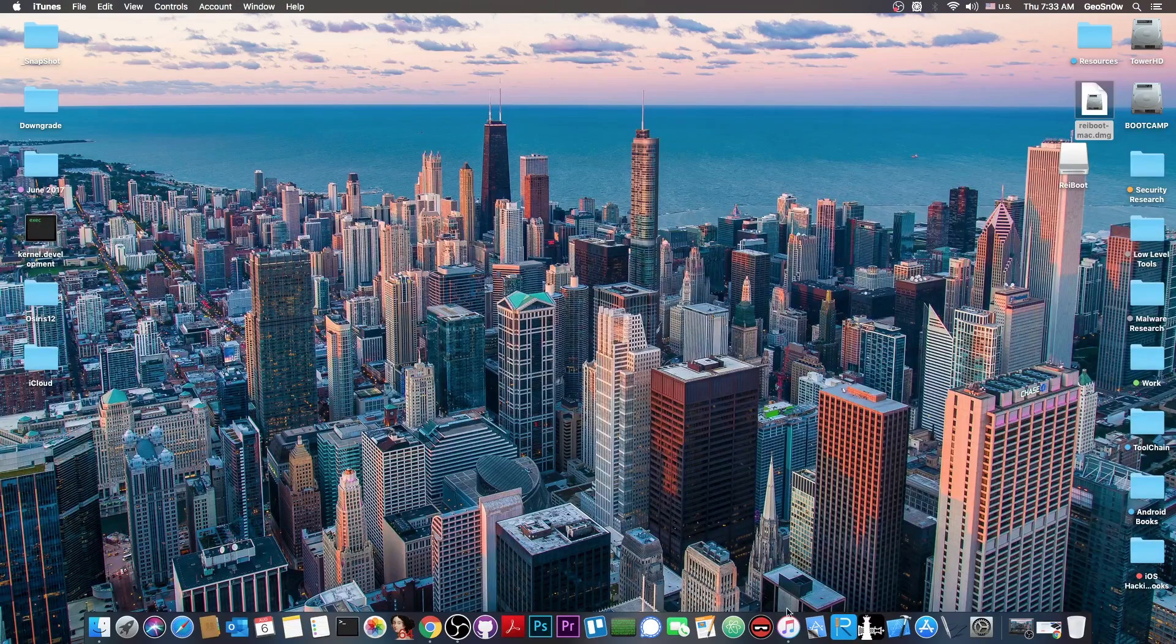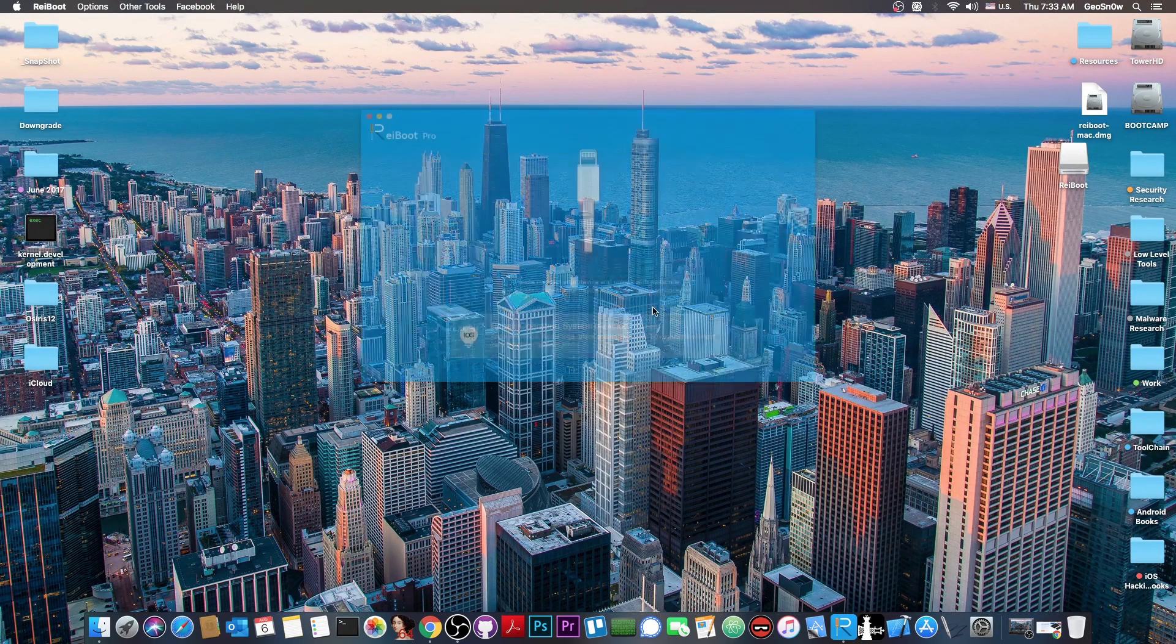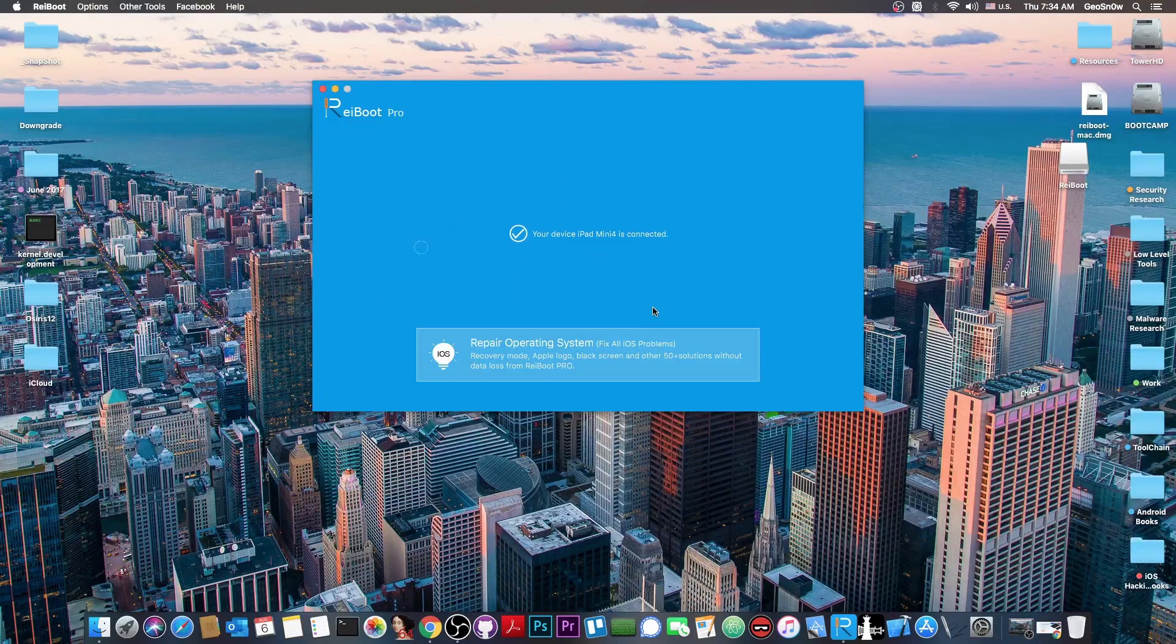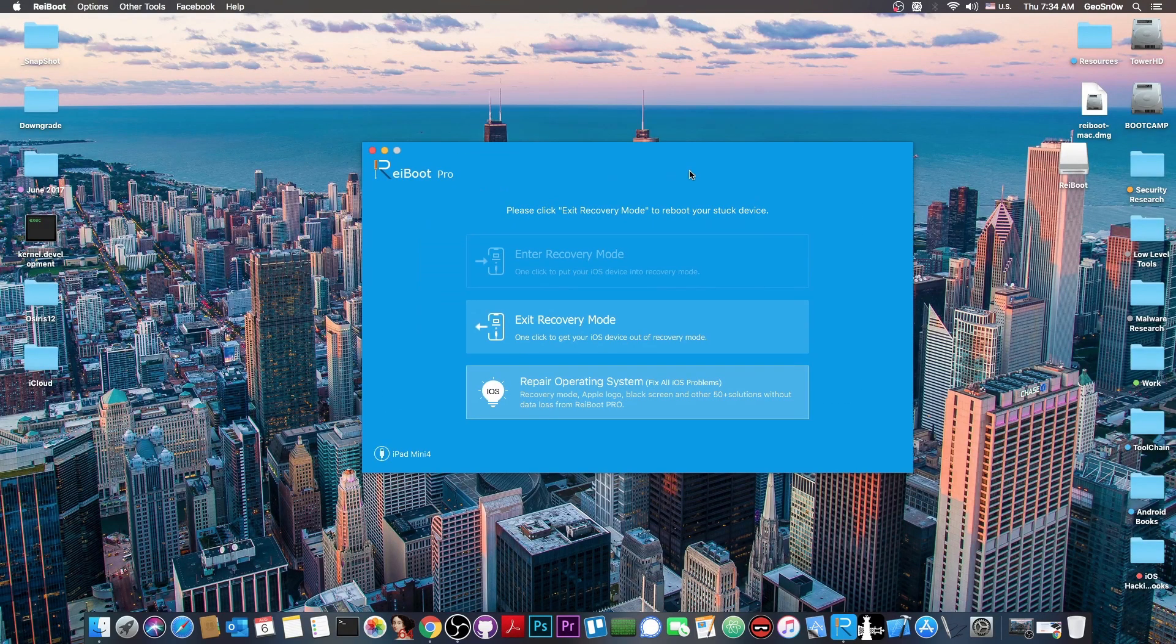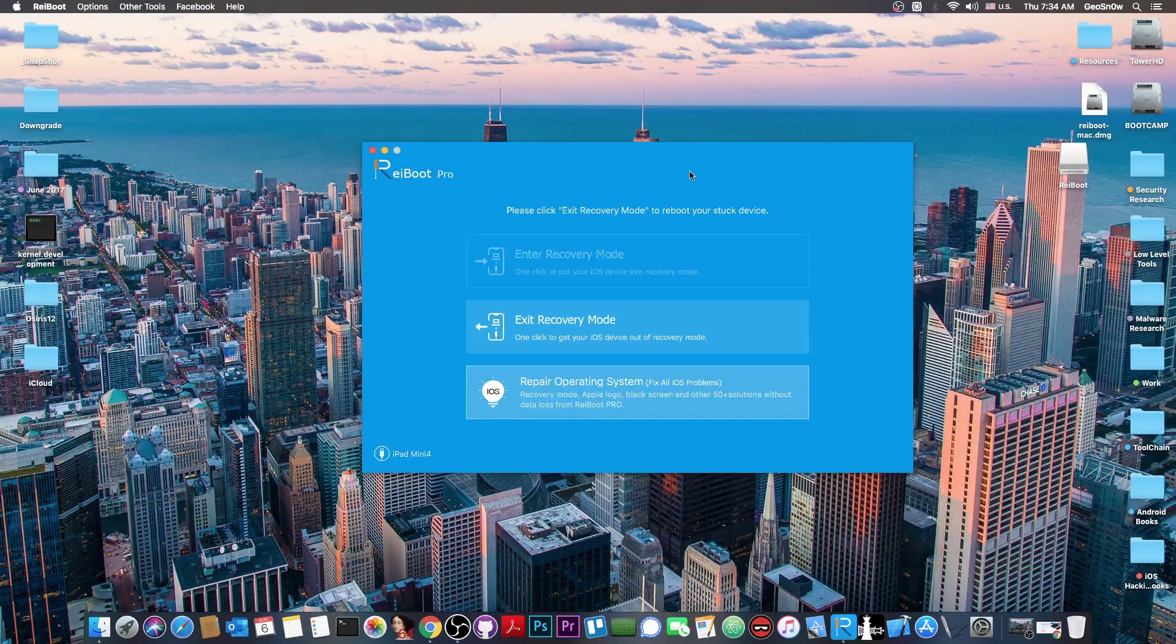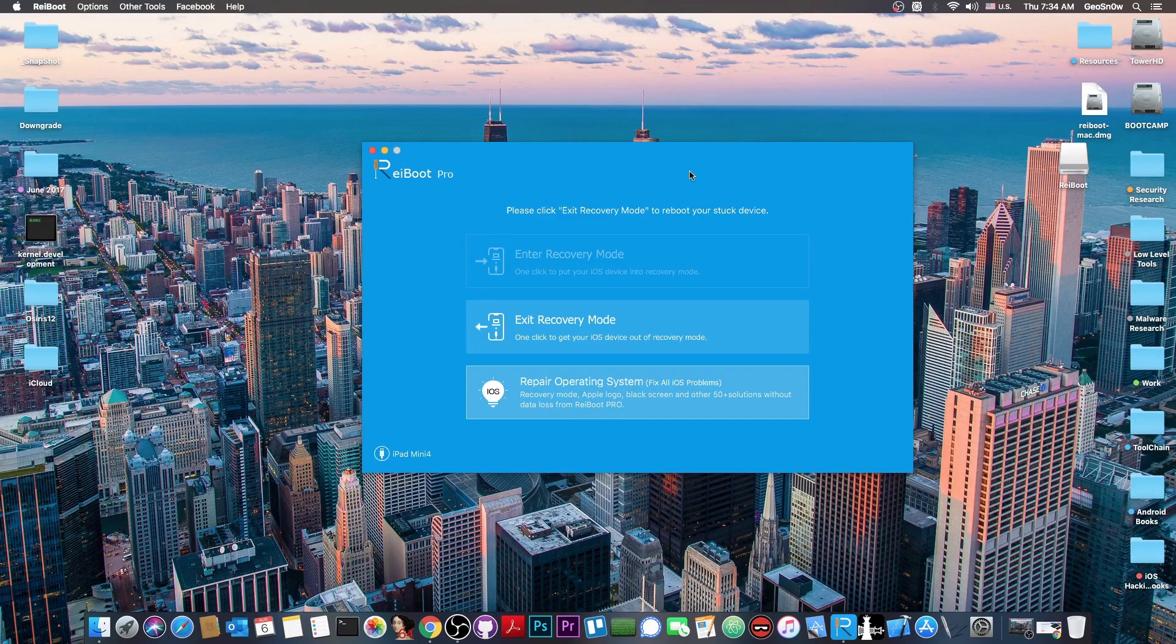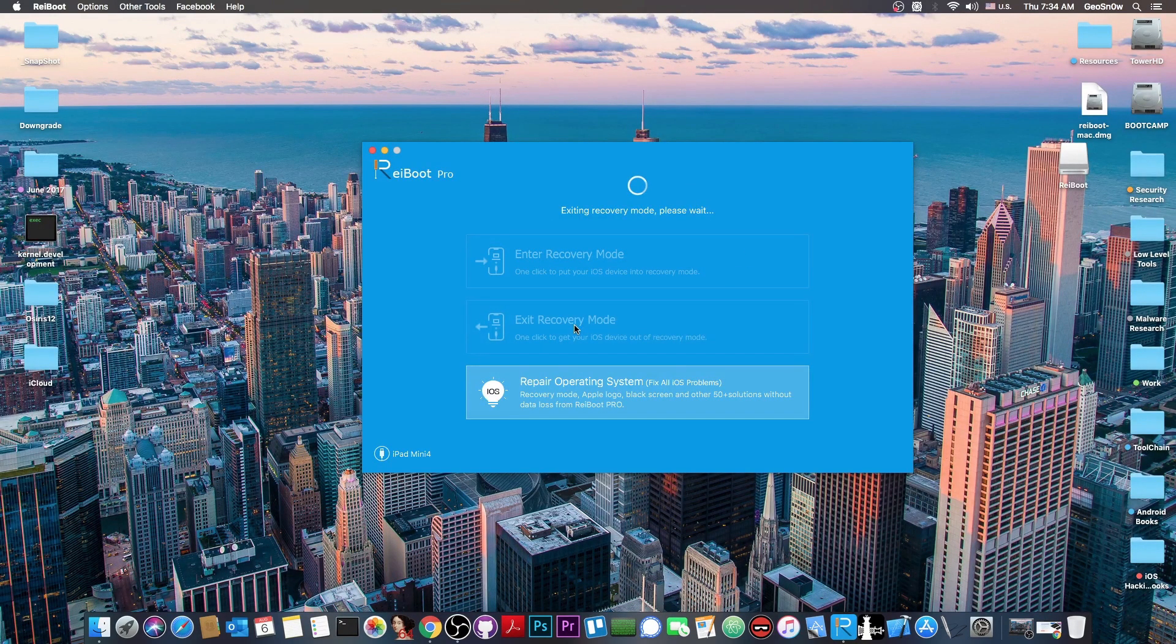So how am I going to take it out of the recovery mode? Let's say that it went ahead into the recovery mode by itself. I didn't put it in there. So if I want to take it out of the recovery mode, out of the screen with the laptop and the power cable, all I have to do is to press exit recovery mode. It's just one click.